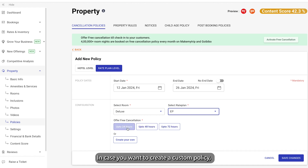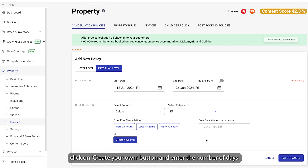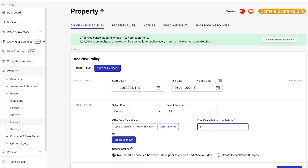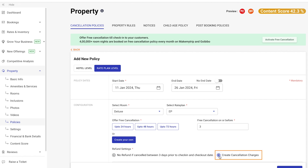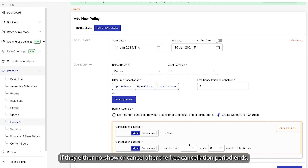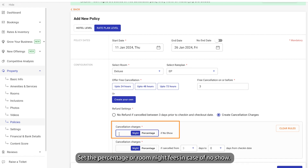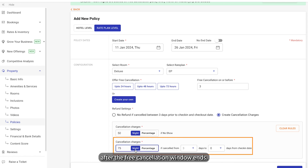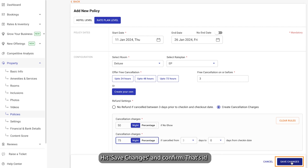In case you want to create a custom policy, click on Create Your Own button and enter the number of days how long before arrival the guest can cancel for free. Next, set the refund rules. Click No Refund option to charge the guest the full amount upon cancellation after the free cancellation period ends, or select Create Cancellation Charges to specify how much you will charge the guest if they either no-show or cancel after the free cancellation period ends. Set the percentage or room night fees in case of no-show. Next, set Cancellation Charges if the guest cancels after the free cancellation window ends.